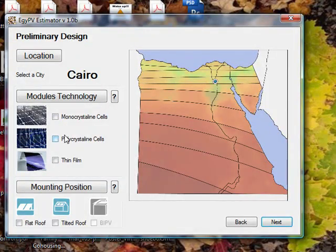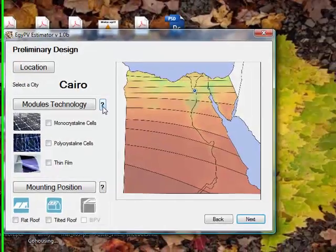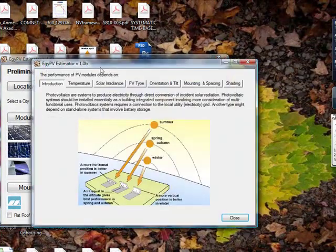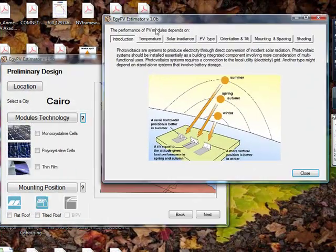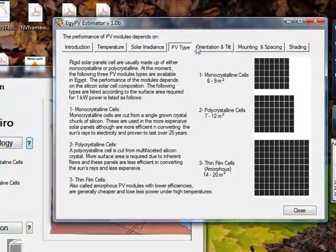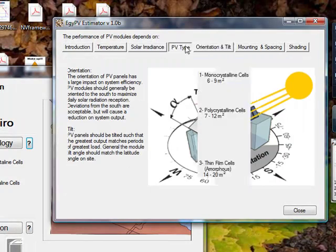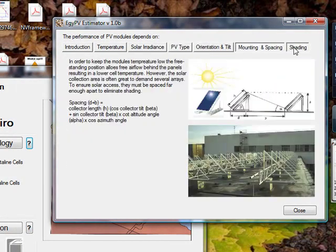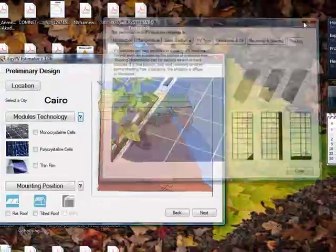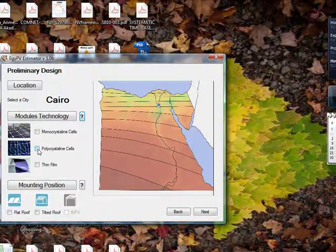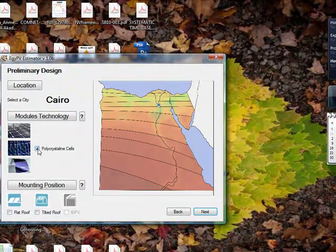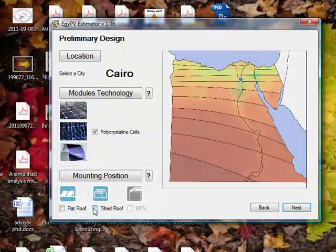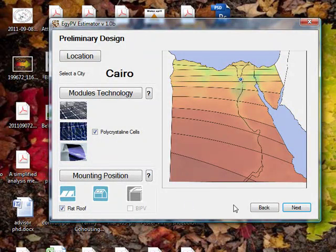You can start by setting a location, let's say Cairo. Then after that the software asks you what is the module technology for PV technology. If you don't know, there's a help feature where you can find different help features and what's the difference between different types and so on. This is for more kind of knowledge base.